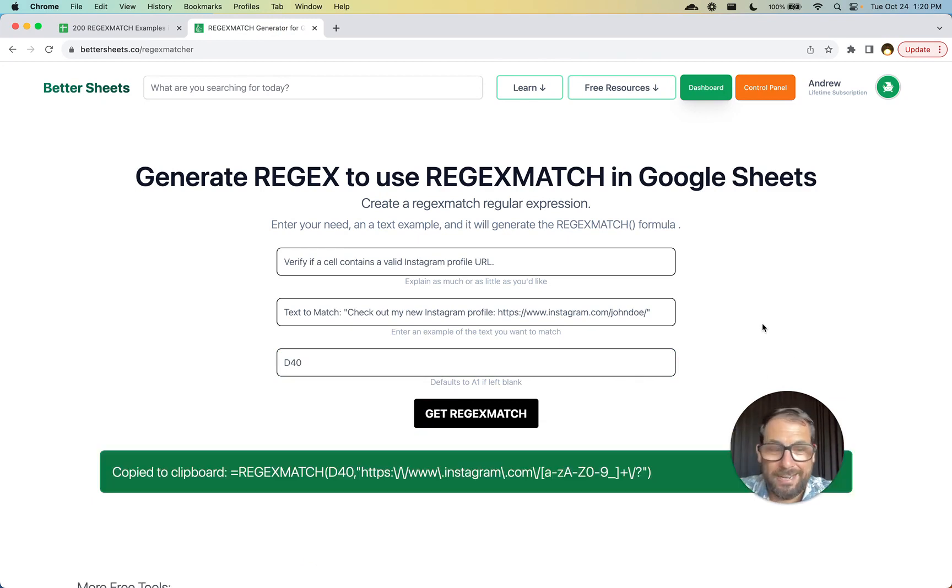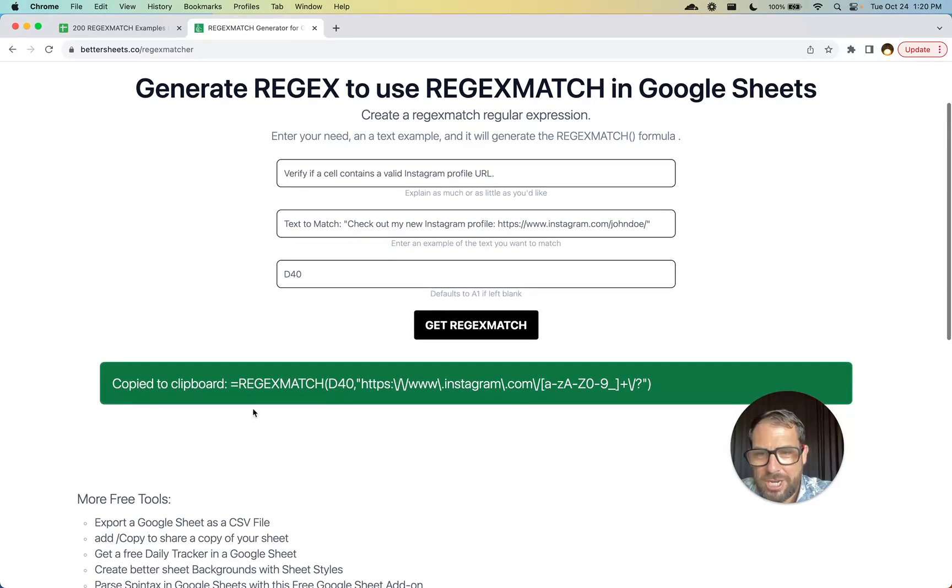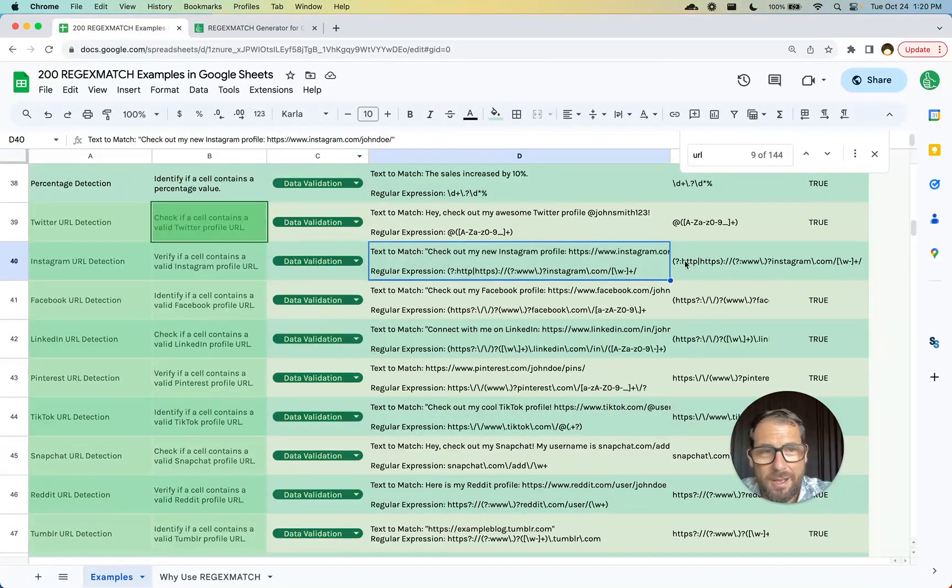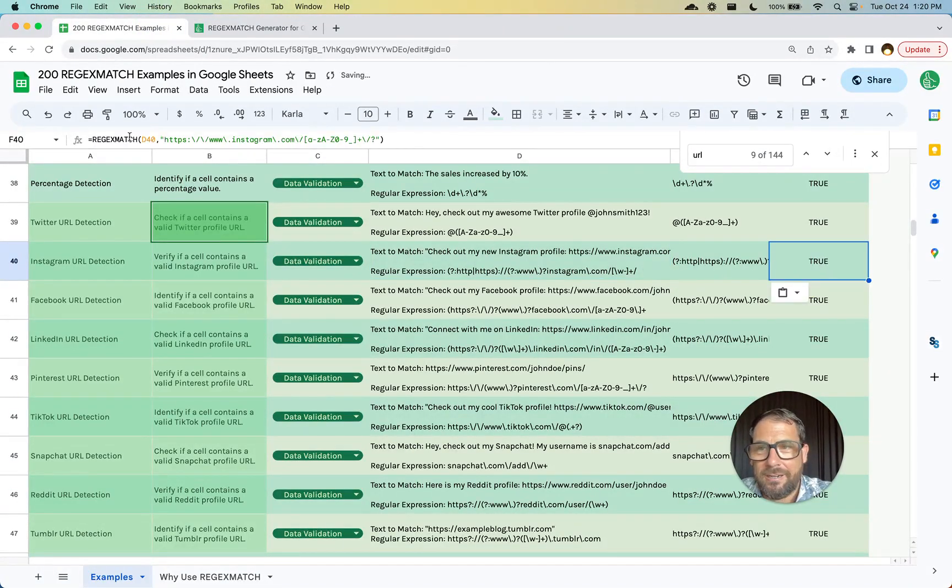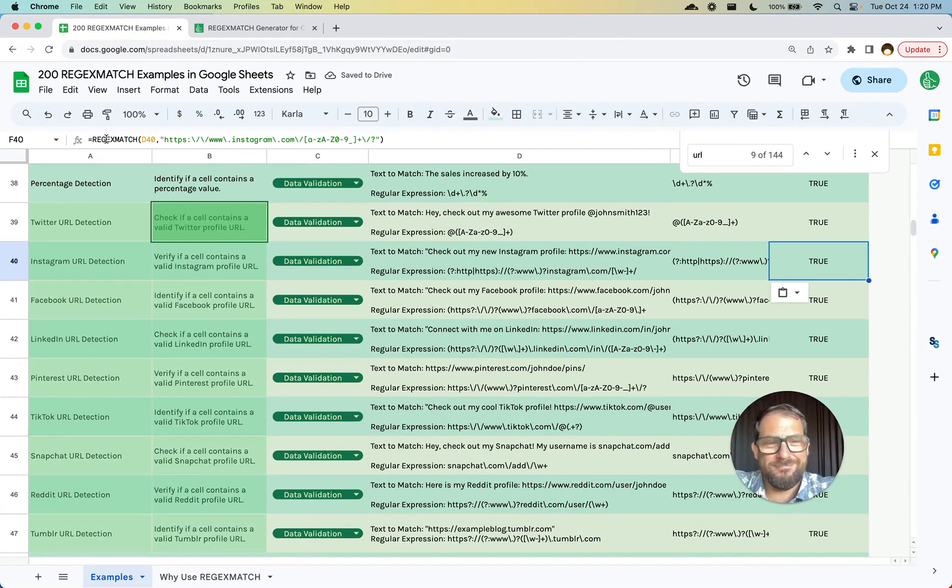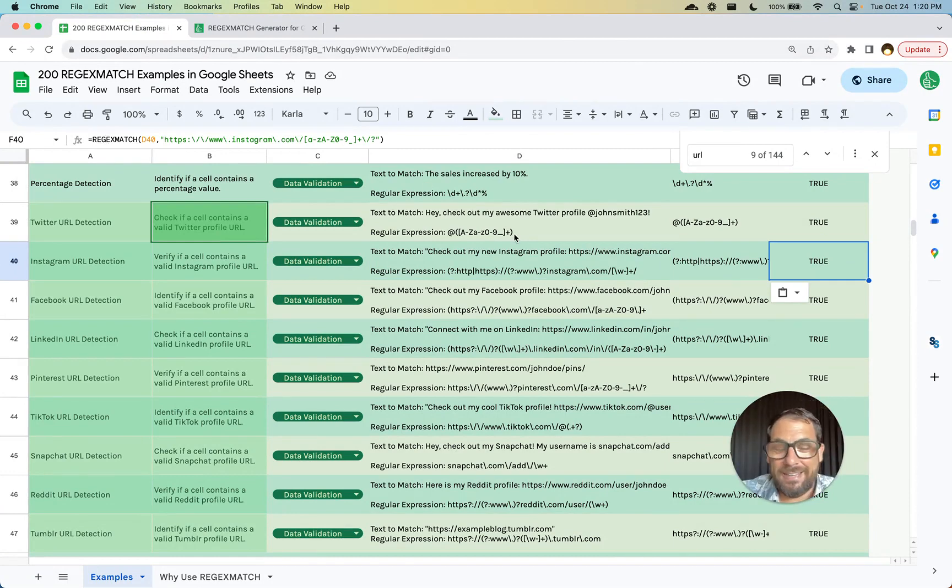It'll generate now the regex. So I'm going to copy. It's actually copied to my clipboard already. I don't even have to copy it. Let's paste it in here and see. I didn't write it now. I just used the regex matcher and it exactly got it right. This is true.